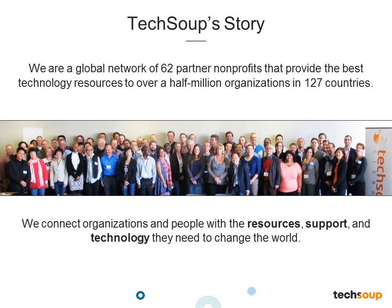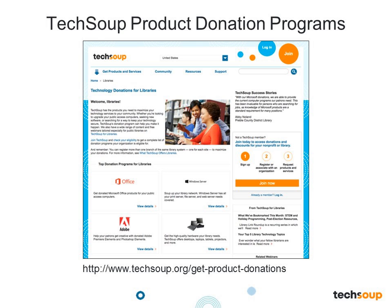TechSoup Global is dedicated to serving the world's nonprofit organizations and libraries. Founded in 1987 with a global network of partners, TechSoup connects libraries and nonprofits to technology, resources, and support so that you can operate at your full potential to more effectively deliver your programs and services. TechSoup has helped distribute over 14 million software and hardware donations through our product donation program, offering products from Microsoft, Adobe, and Symantec. For more information, visit TechSoup.org and click on Get Products and Services.